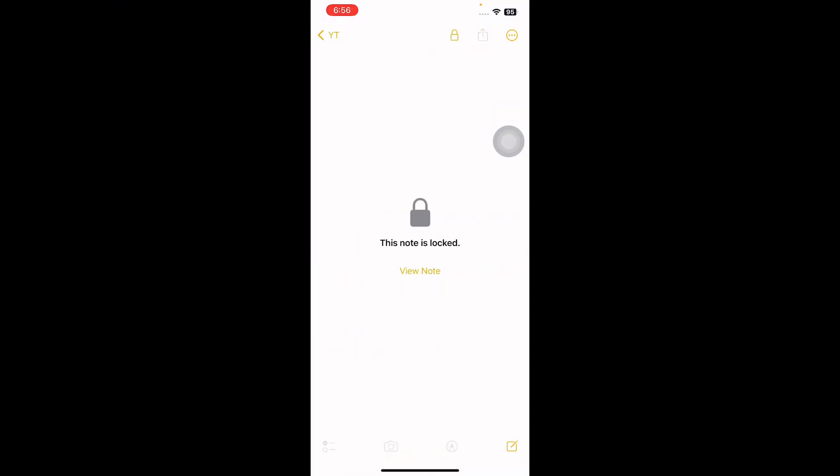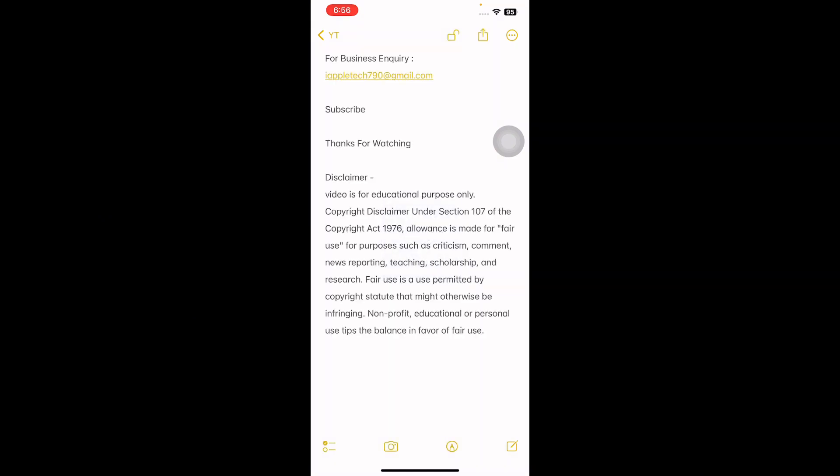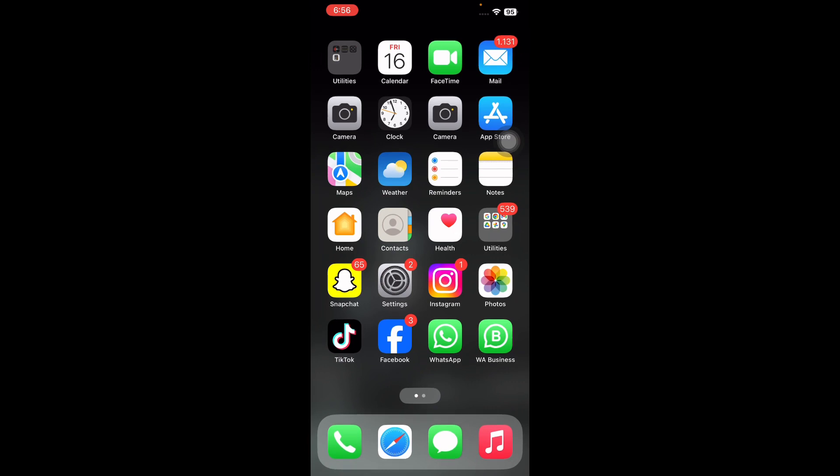Then tap the lock icon. You will be prompted to unlock the note using your passcode or Face ID. Once that note is unlocked, you can proceed to share it with collaborators using the standard sharing method, and you're done.